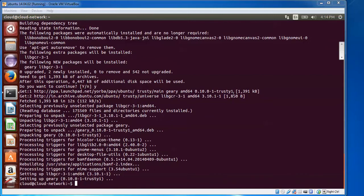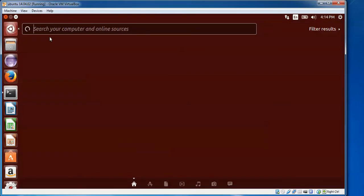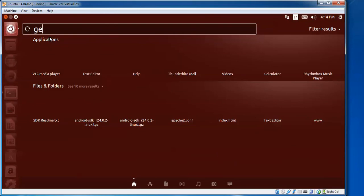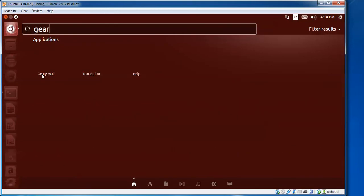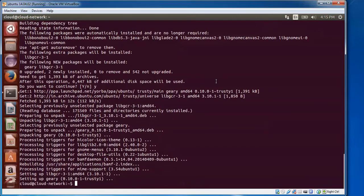You can see on the screen that Geary has been installed and downloaded. To check whether Geary has been installed or not, go to the search bar and type 'Geary'. You can see Geary Mail is there — just click on it to open it.